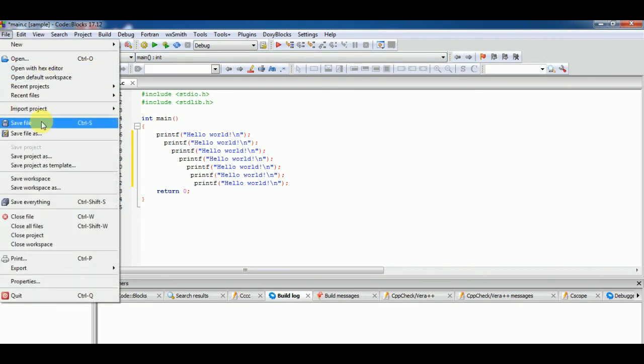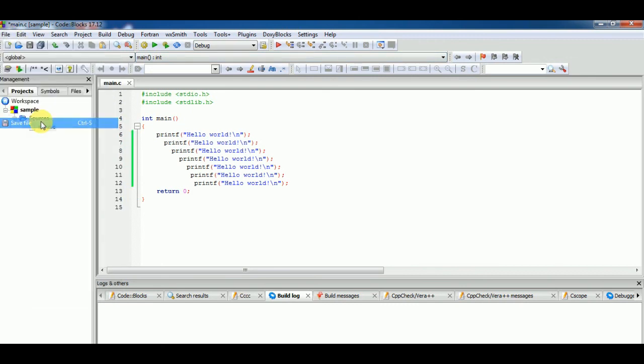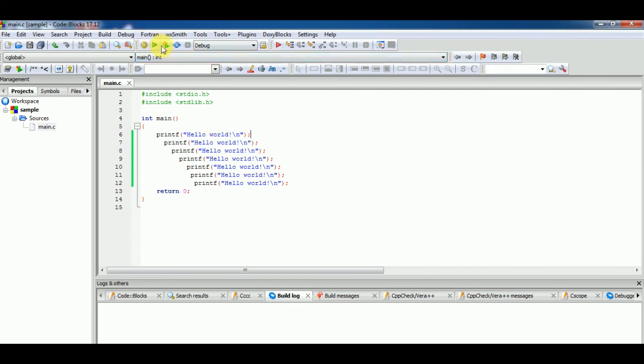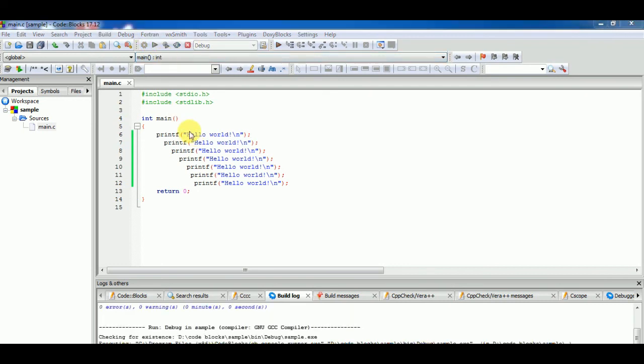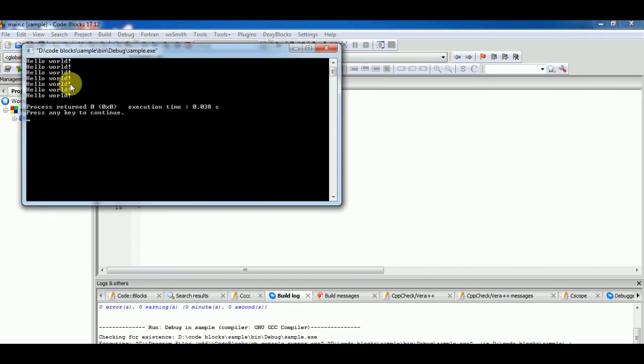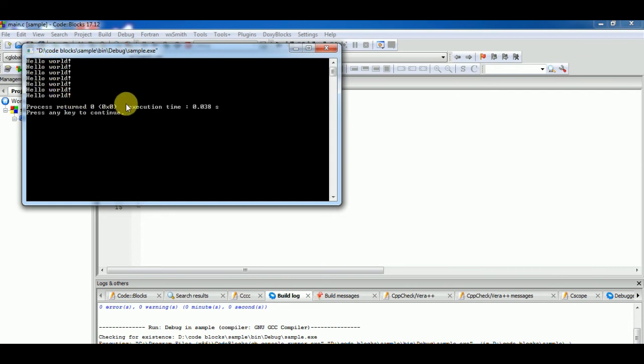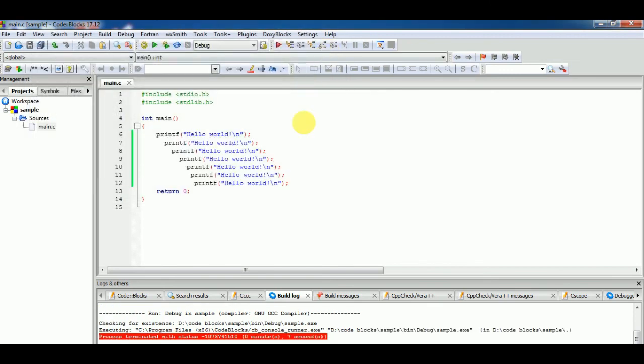First we will save it. Click on build and run. You can see the output window, Hello World is displayed several times. So this is all about how to fix it. Thank you.